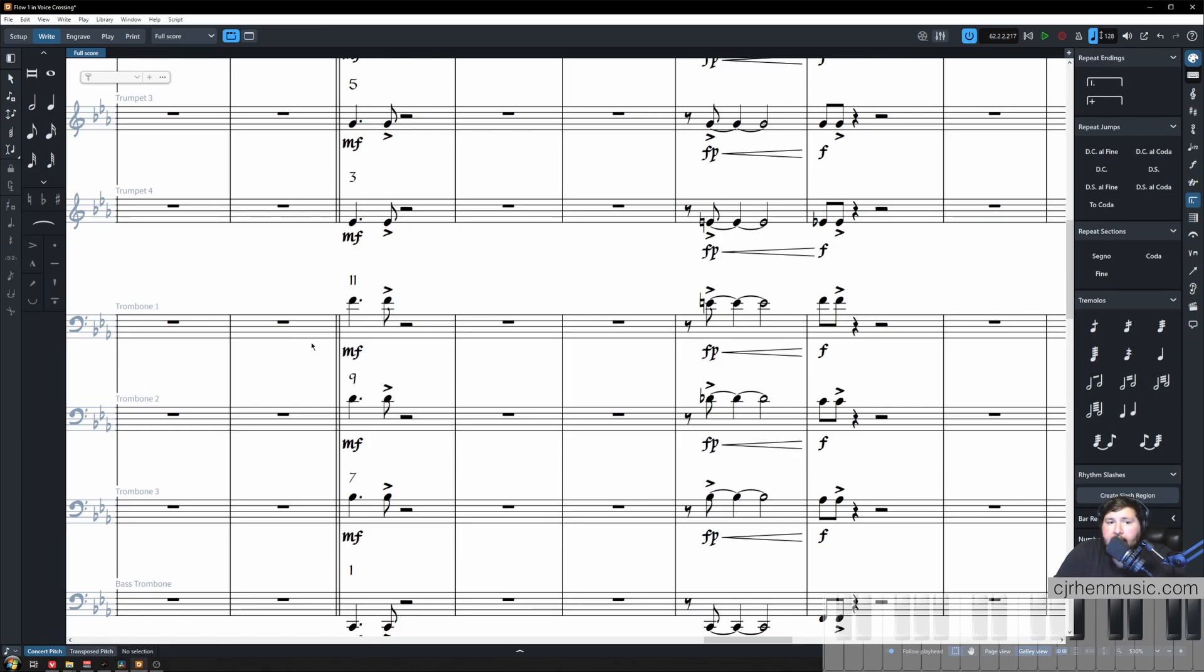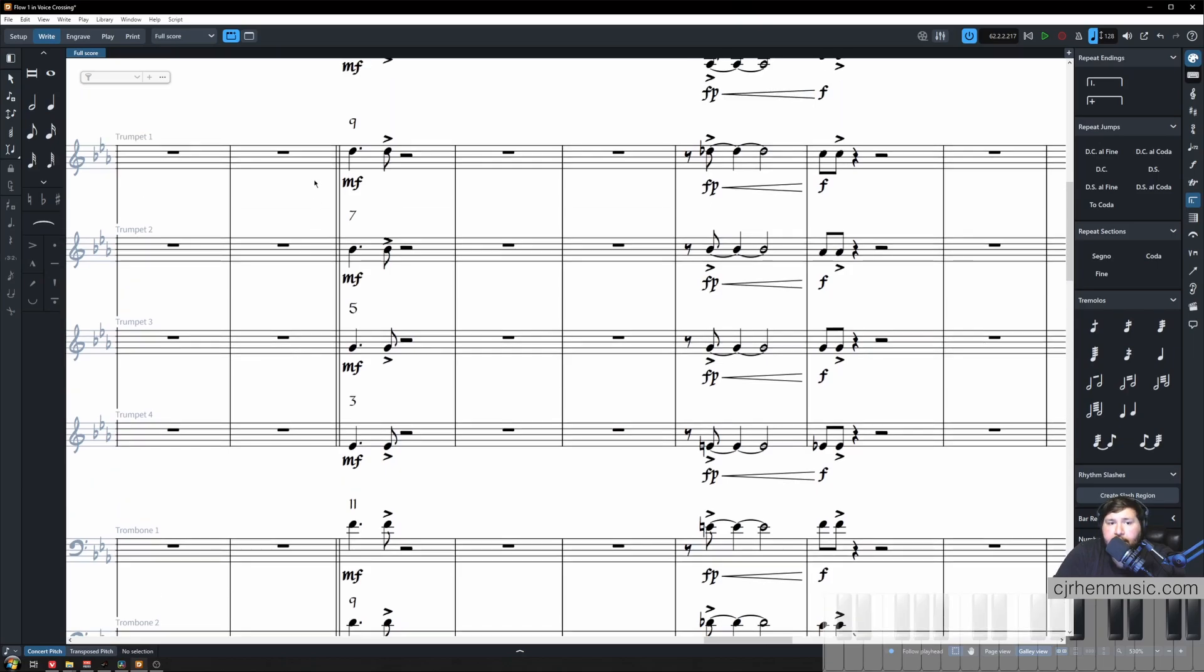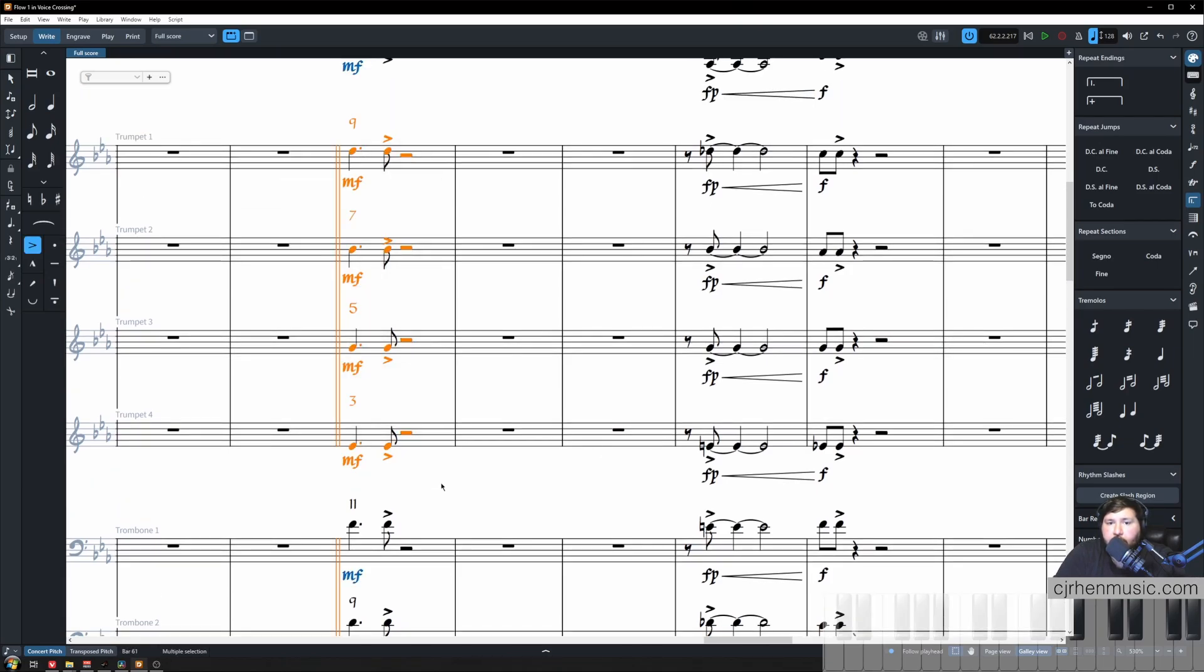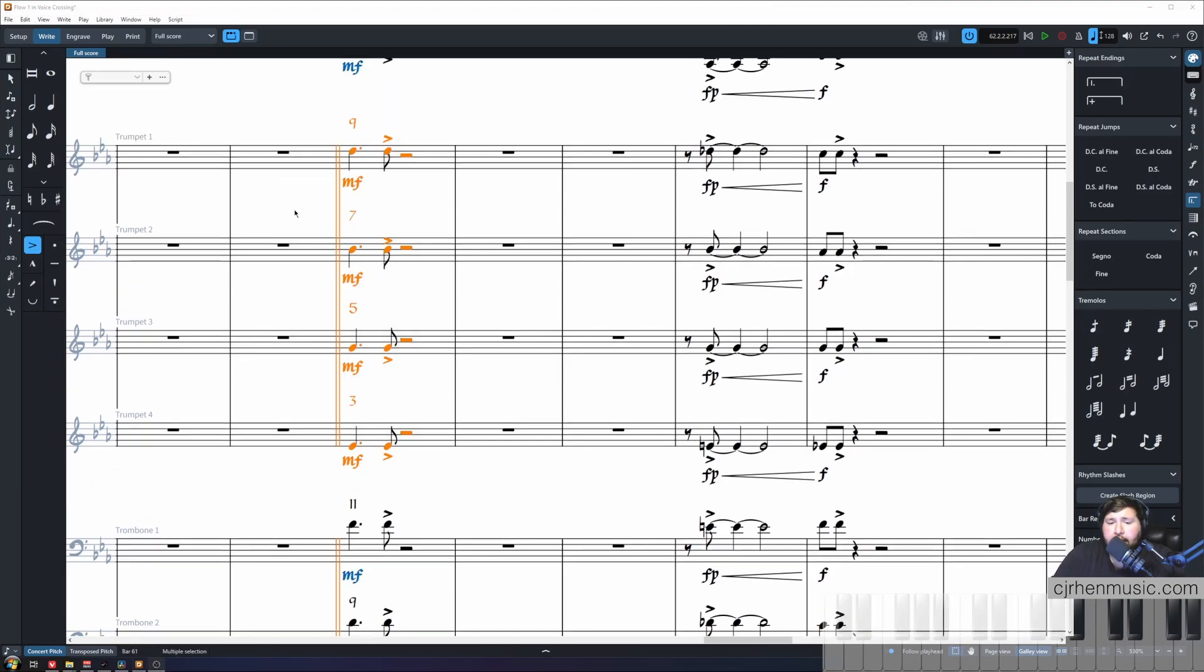And quickly to recap, we want to keep our trumpets equally spaced because it'll make it simpler for them to hear as a section and play that with confidence since they won't have that major second or minor second rub against two instruments.